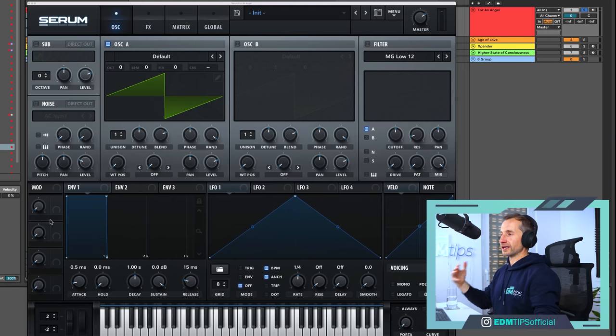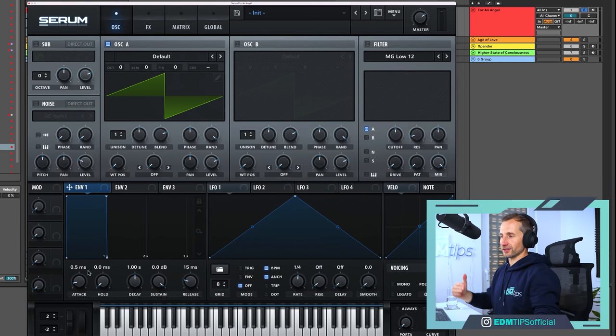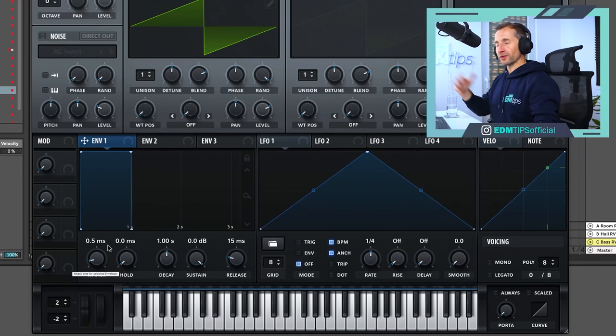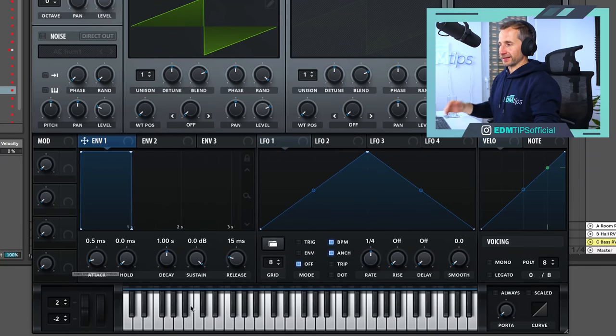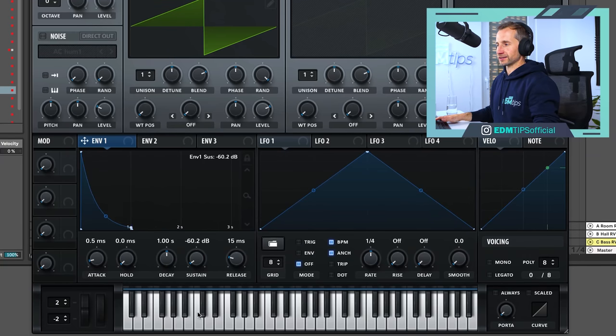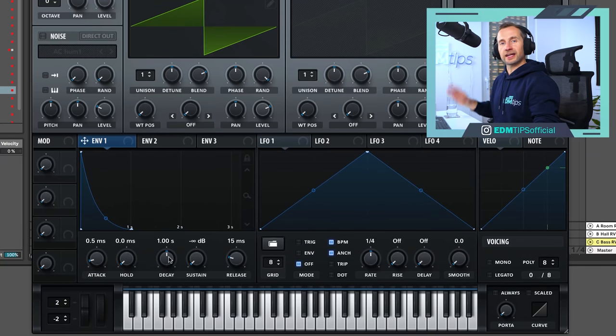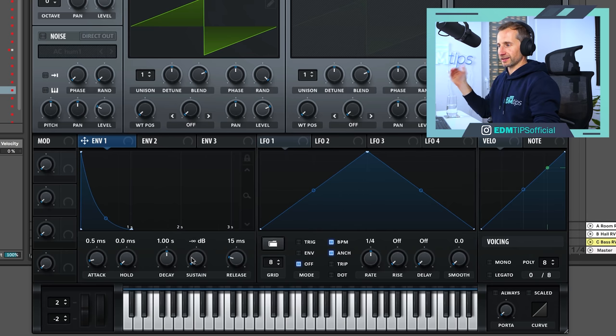First thing we want to do is change this into a pluck sound. We need to control the ADSR — that's attack, decay, sustain, release — for the amplitude, the volume. We want this to be a plucky sound, so we're going to take the sustain right down and then just tweak the decay until it starts plucking like a plucky little fellow.